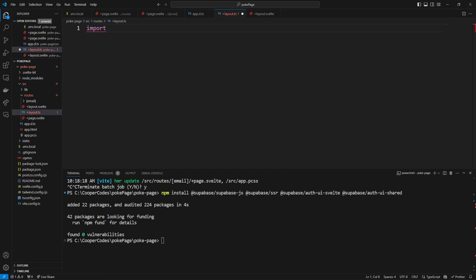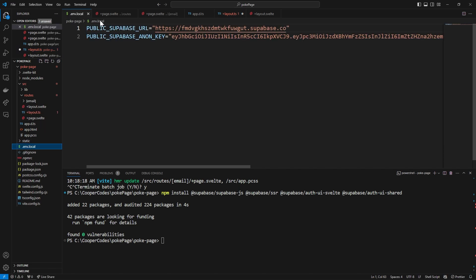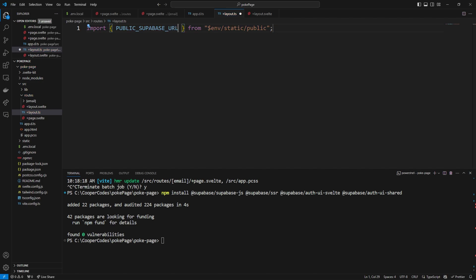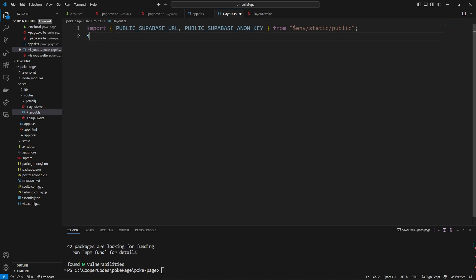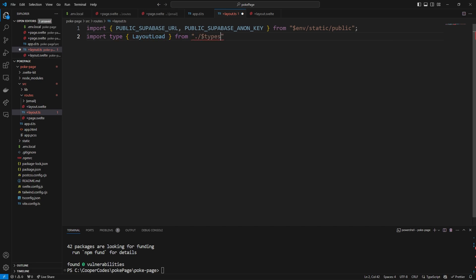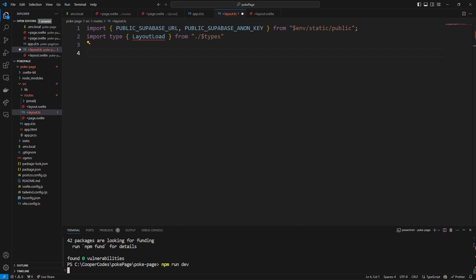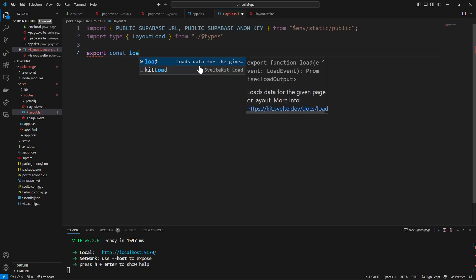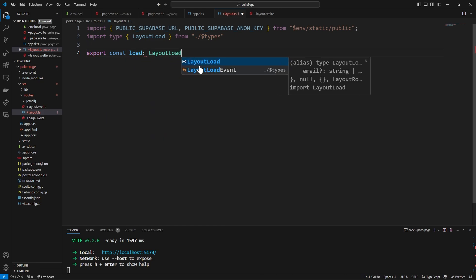First I'm going to import our API keys from .env.local — the PUBLIC_SUPABASE_URL and also PUBLIC_ANON_KEY. We can then import a SvelteKit-specific type: LayoutLoad from ./types. I'm also going to run npm run dev down here, because sometimes npm run dev will fix these SvelteKit type errors. Now we can define our load function by saying export const load typed to LayoutLoad.